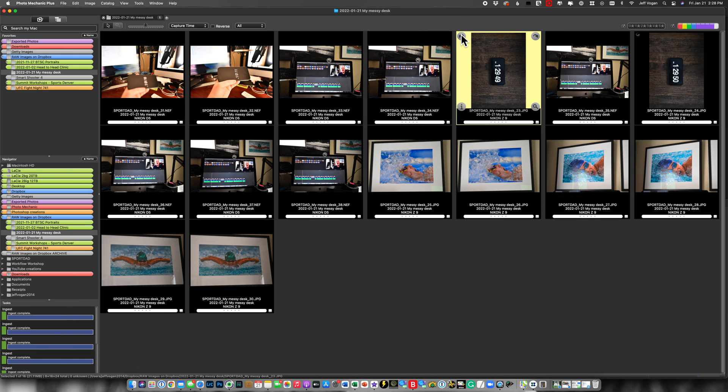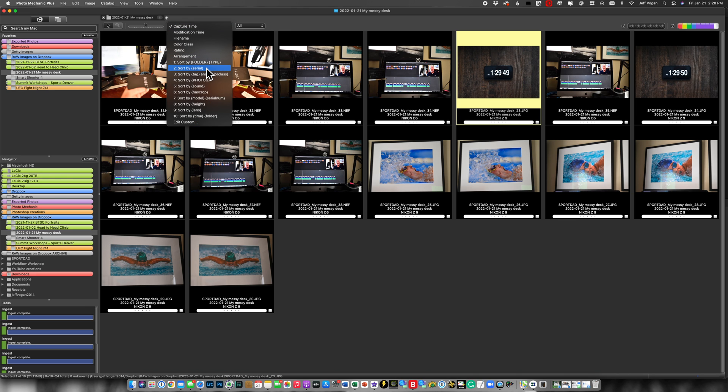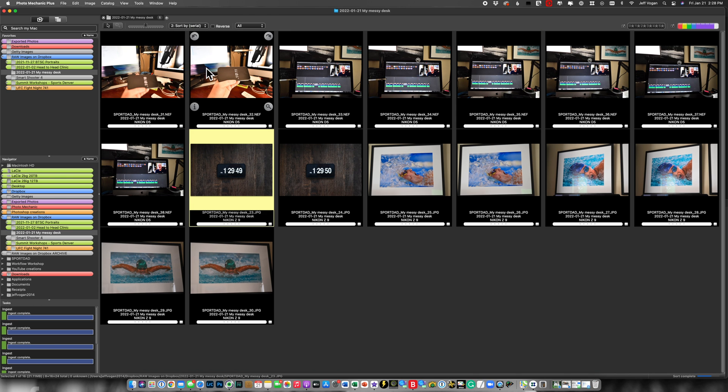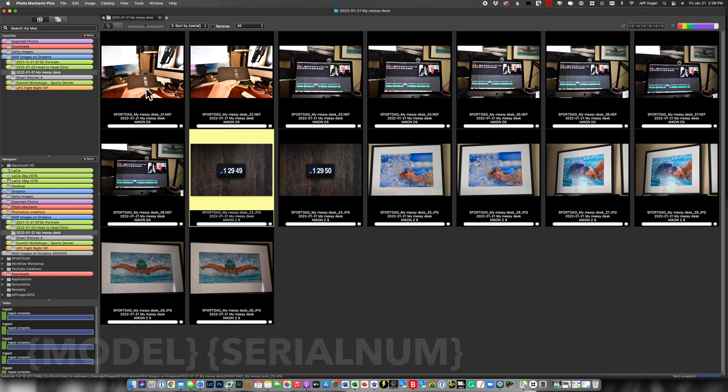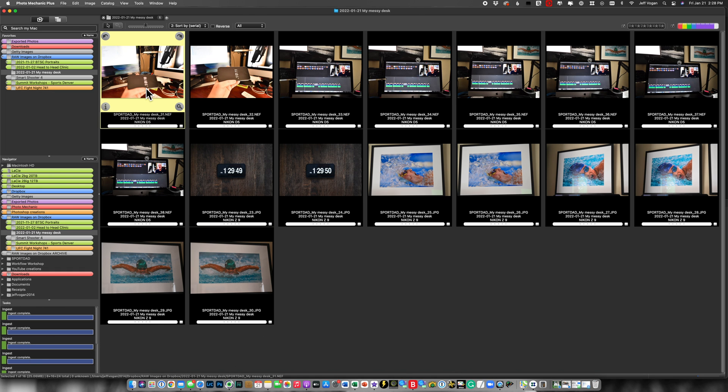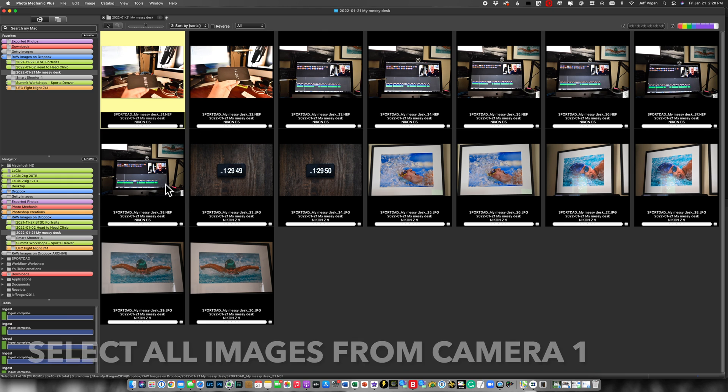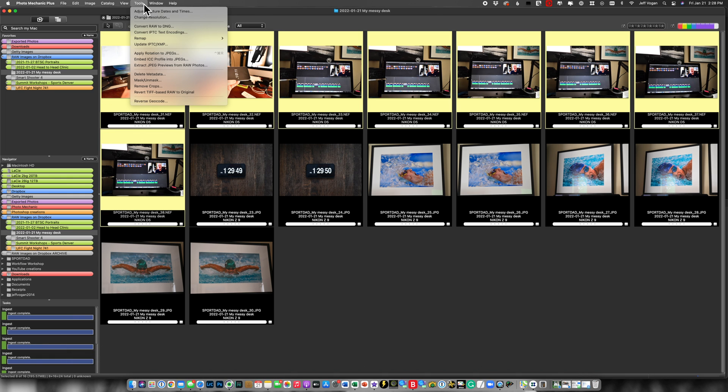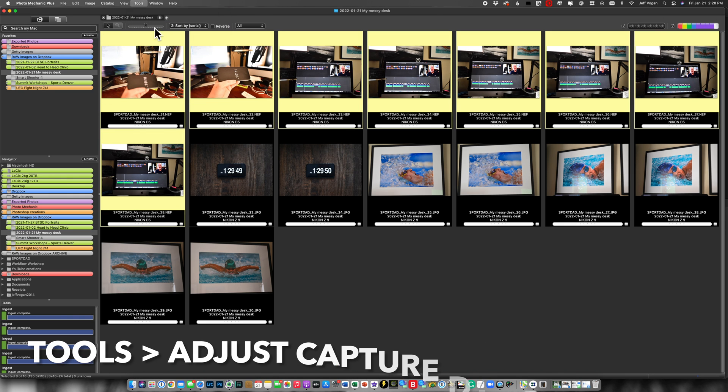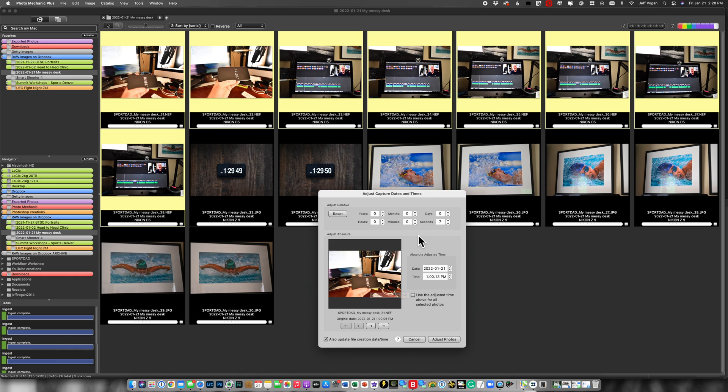Here let me rotate these. So the first thing I'm going to do now is I'm going to come in here and I'm going to sort by serial number or model in this case. So what I can do here is I'm going to select all my D5 pictures up to here and then I'm going to say tools adjust date and then for that first picture I'm going to go up 1:01:10.